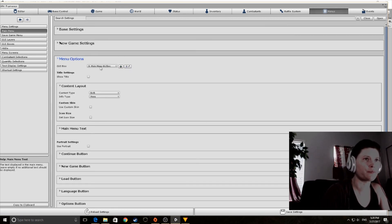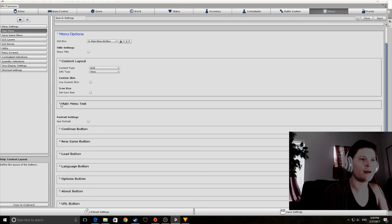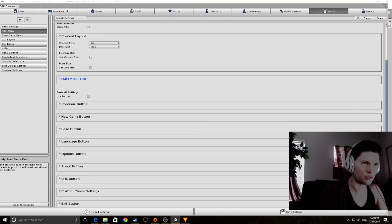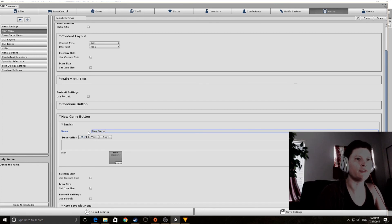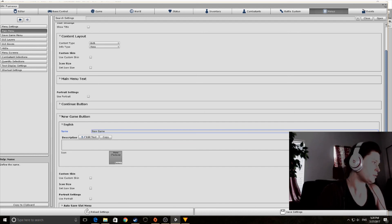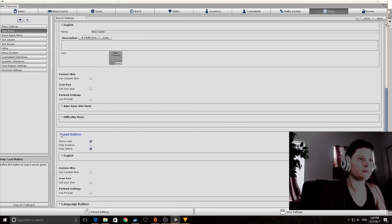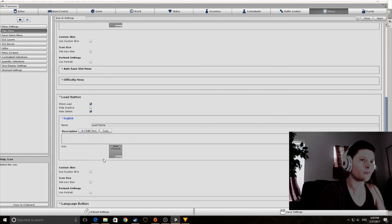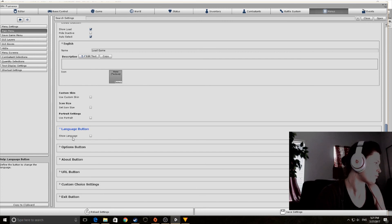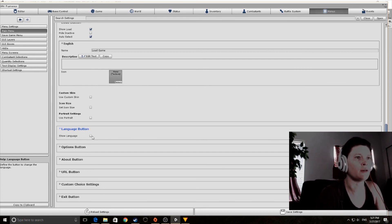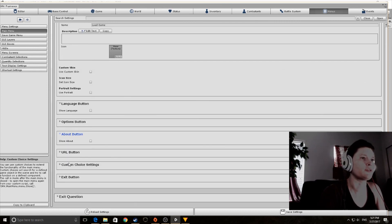In Menu Options, there are options for buttons — changing the text and color. Here we can change the name: it's called 'New Game', and that changes the output button label. Next is the Load button — we'll keep it as 'Load Game'. We have settings for language by default, but since this tutorial is in English, we don't necessarily need a language button. Then there are options, about, and the exit button.